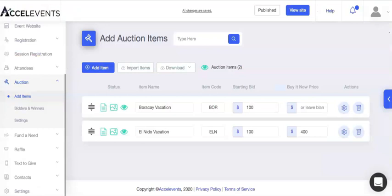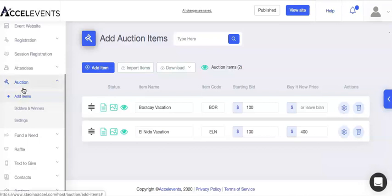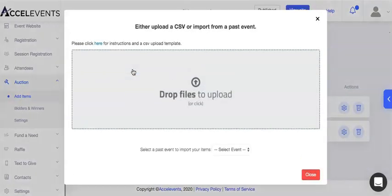In this sample, I will upload items for an auction. Navigate to Auction, then click Add Items. Click Import Items, then select your CSV file.